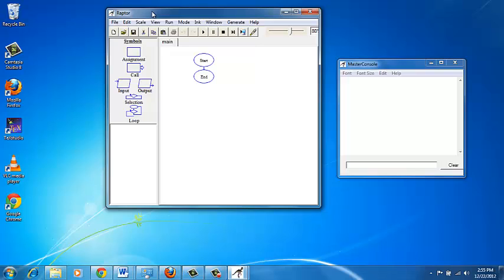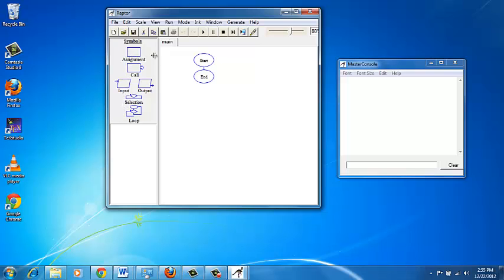In the Raptor window, you see a number of menu items such as file, edit, scale, and so on, which we will not worry about at this point. Just below that, you see a number of buttons that help you to save, start a new project, cut, paste, etc. Below that, you see a set of symbols, and to the right of it, you see a pane with just two symbols: start and end. You will be creating your flowcharts in this area, between the start and end symbols.